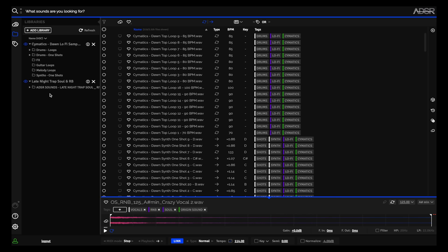As you can see here, you can also import sample libraries from any source, whether it's ADSR, Splice, Cymatics, or something you created yourself.